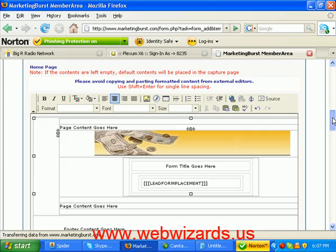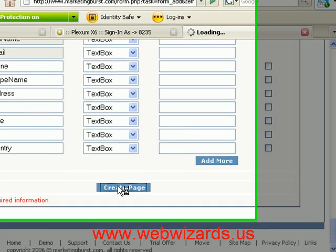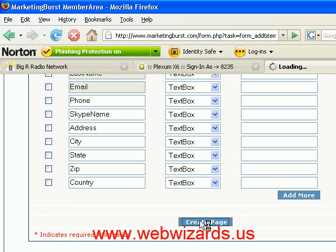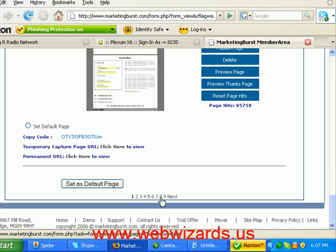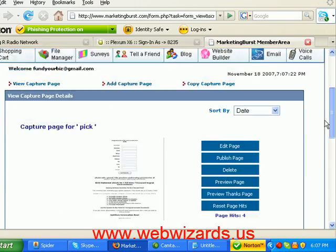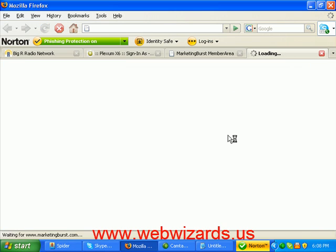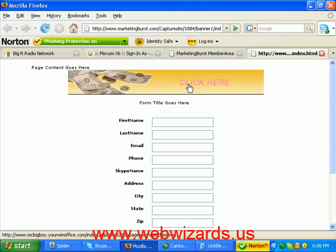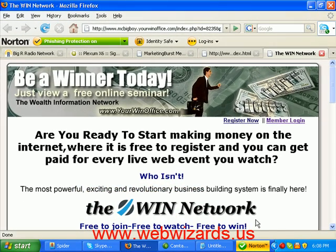Now we have our new banner in there. We'll come down here and hit 'Create Page' — it's gonna create the page. Now we're gonna look at it. We know it puts it on the last page, so we'll go to the last page. It was called 'banner one,' so here it is. If we published it, it'd go live to the web. I'm just gonna do a preview to see if the banner worked — the banner is in here where I told it to put it. I'll click on it and it goes to the Win site. Hope this helps — have a great day!